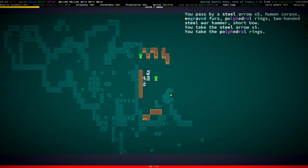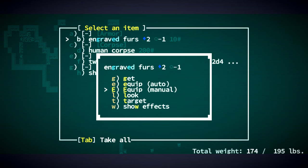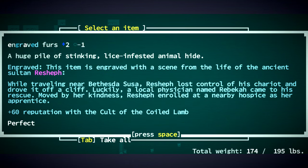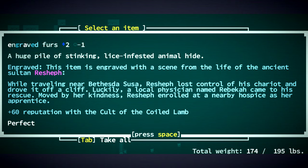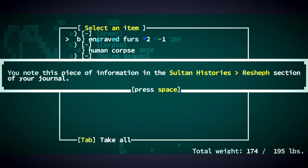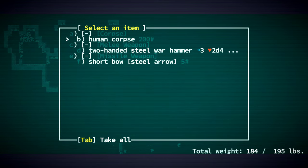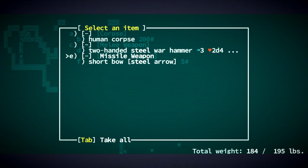Polyhedral Rings. Let's look at these engraved furs. The life of Reshef. While traveling near Bethesda Susa, Reshef lost control of his chariot and drove it off a cliff. Luckily, a local physician named Rebecca came to his rescue. Moved by her kindness, Reshef enrolled at a nearby hospice as her apprentice. Okay, I'll take it, I guess.